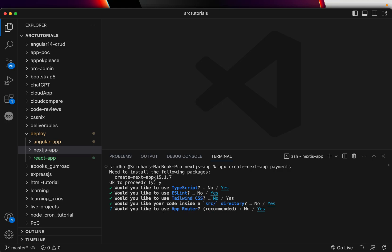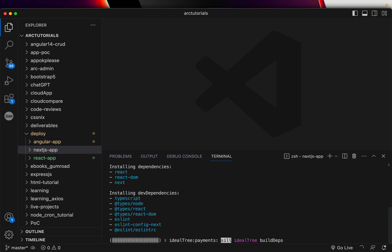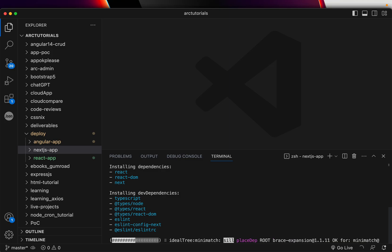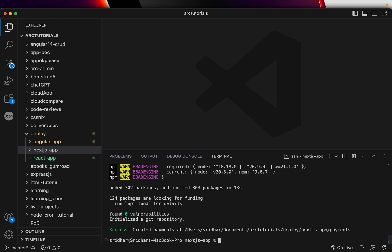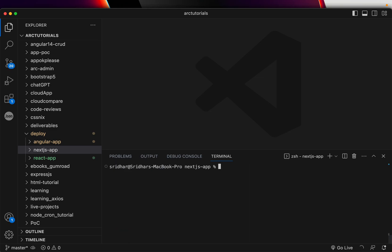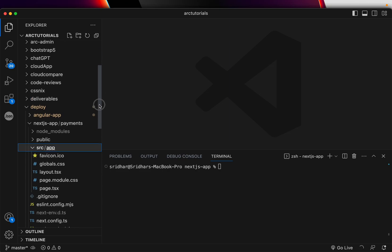Just hit Enter through all the prompts. I'm not going into the details of Next.js — I have a tutorial on my channel for that, make sure you watch it if you're new. But this tutorial is specifically to show you how to deploy. Our payments application is now ready inside Next.js.